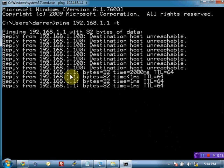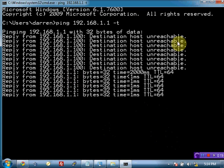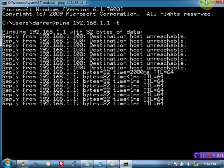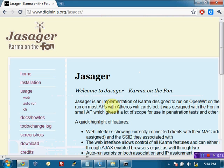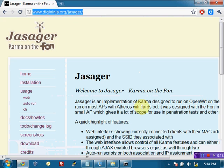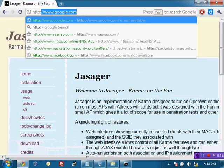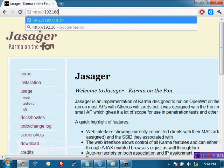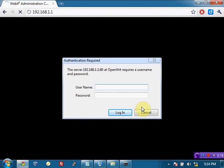And there we go. We've got replies from 192.168.1.1, the default address of the pineapple. And what this means is I can come over here to my web browser and actually point it at that address. So http://192.168.1.1.